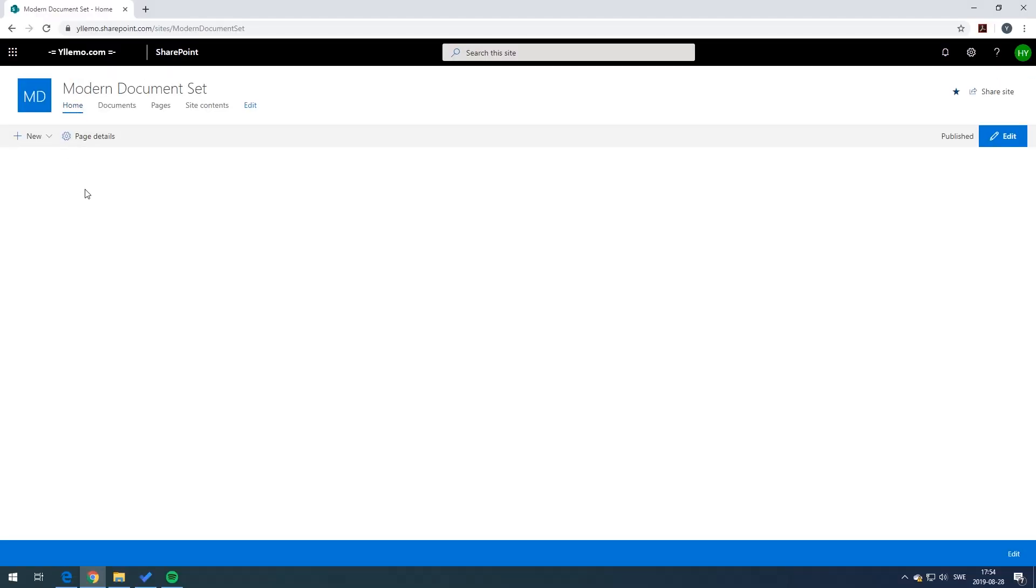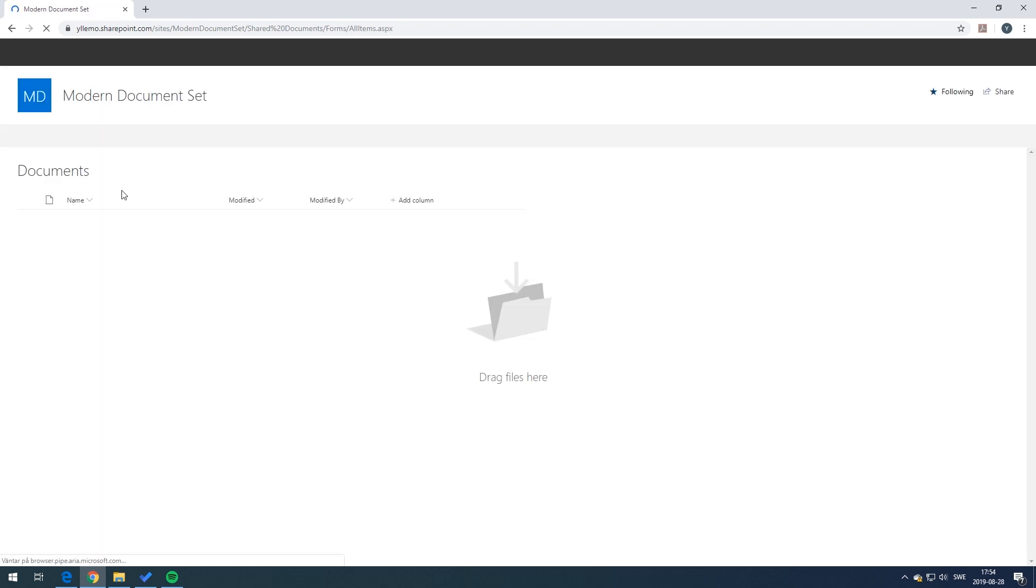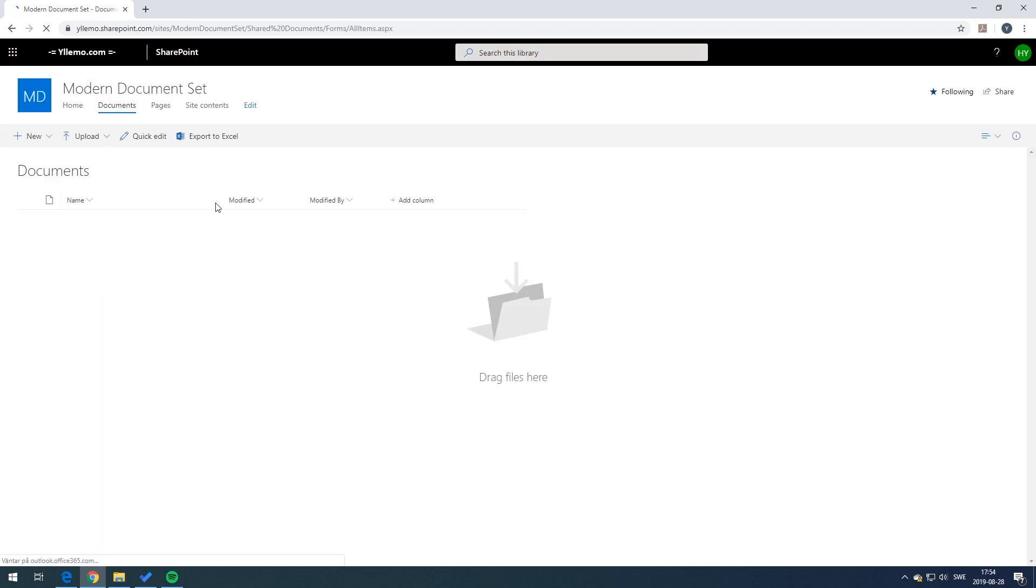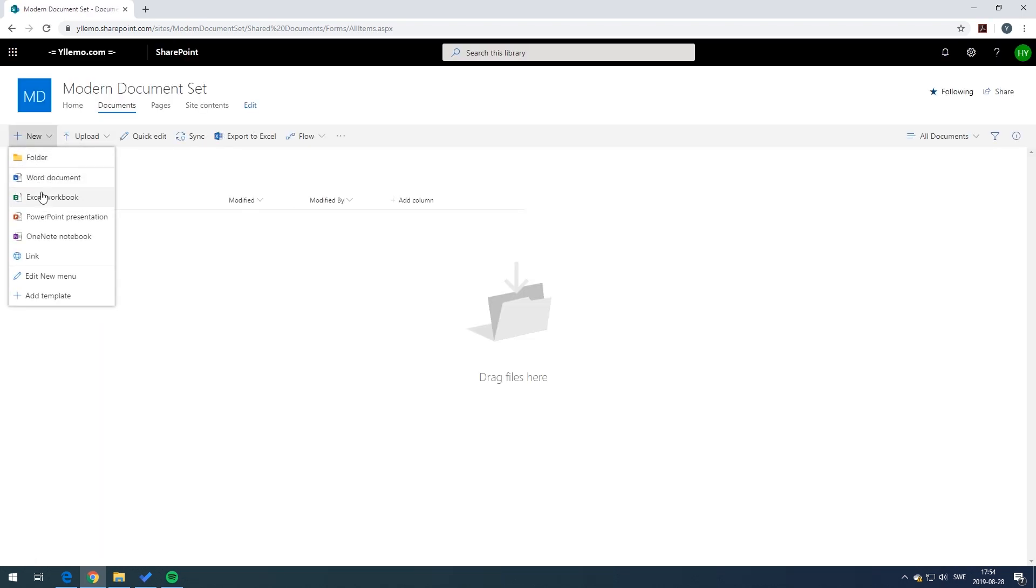A document set is a group of related documents that you can manage as a single entity. You can create document sets in a single step and then define its characteristics and metadata.